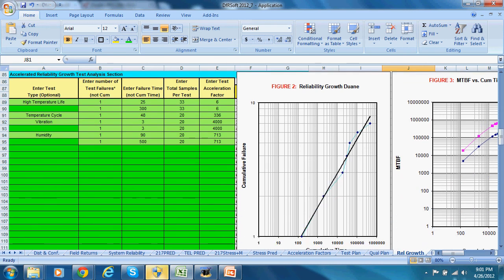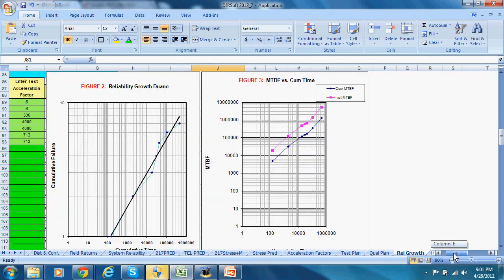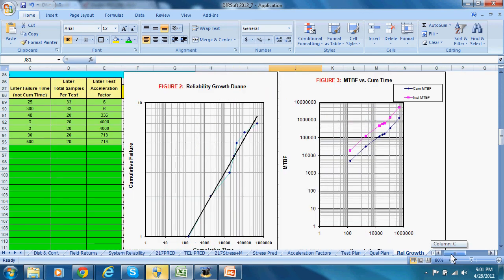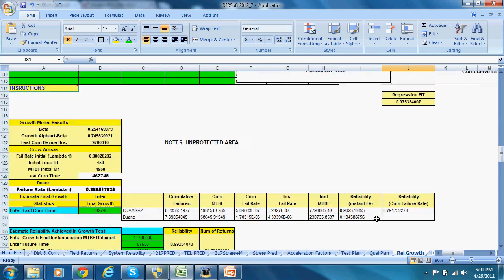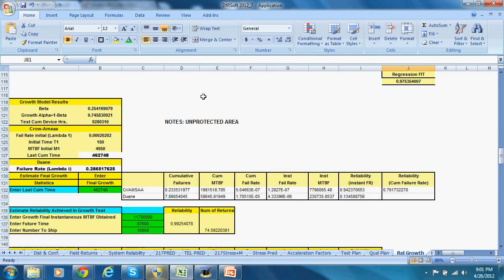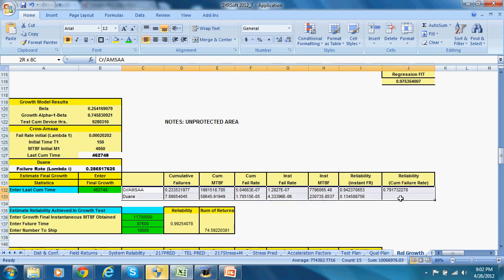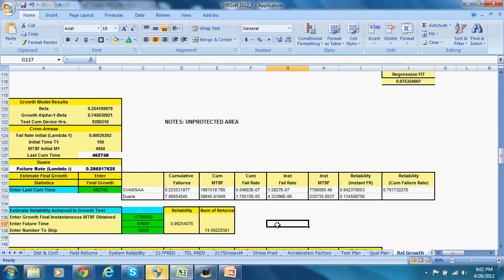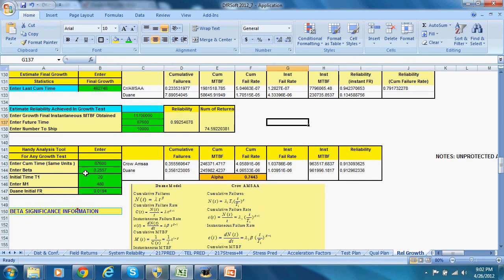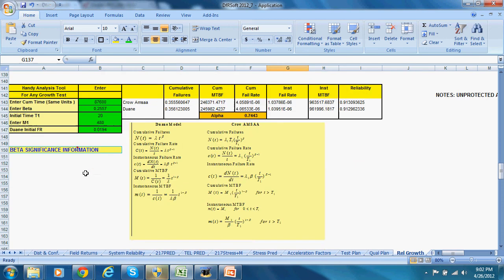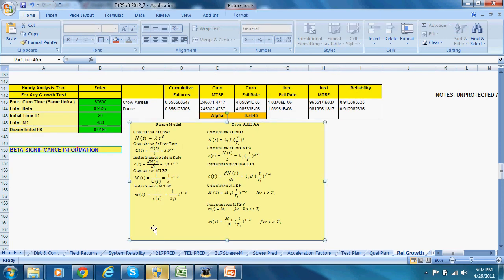For each graph you have both your Duane growth and the MTBF cumulative plot. Below that is your analysis giving you your beta and growth alpha obtained, as well as the Duane and Crow-AMSAA growth achieved. There are also handy analysis tools, and if you don't know what the parameters are, the models for Duane and Crow-AMSAA are shown right there along with the difference between the two and what the parameters mean.